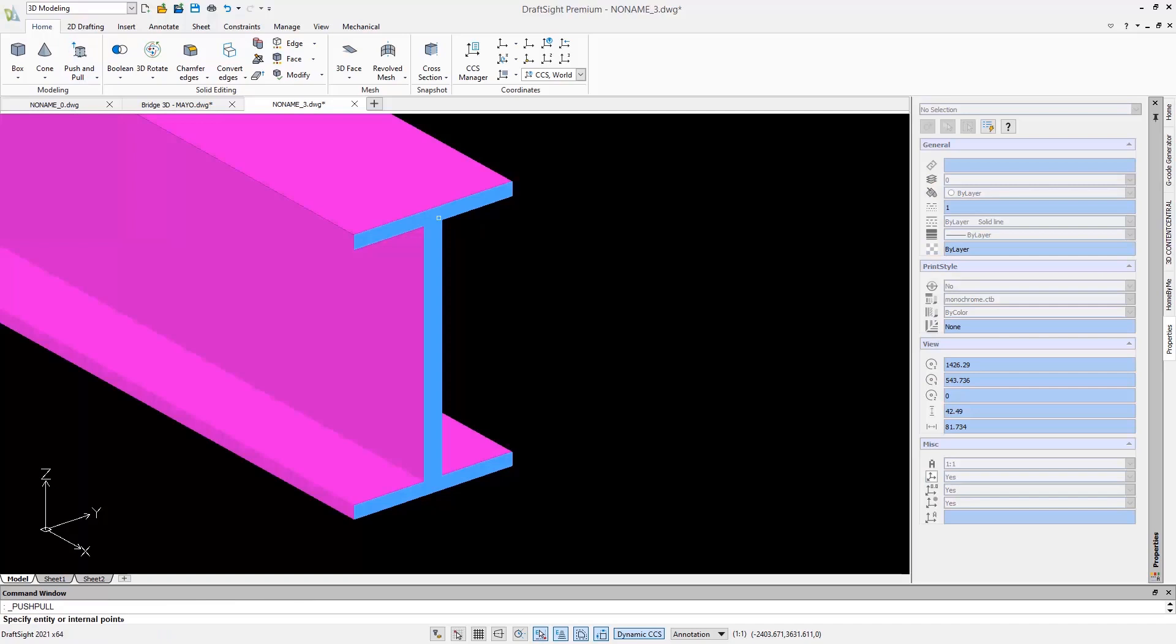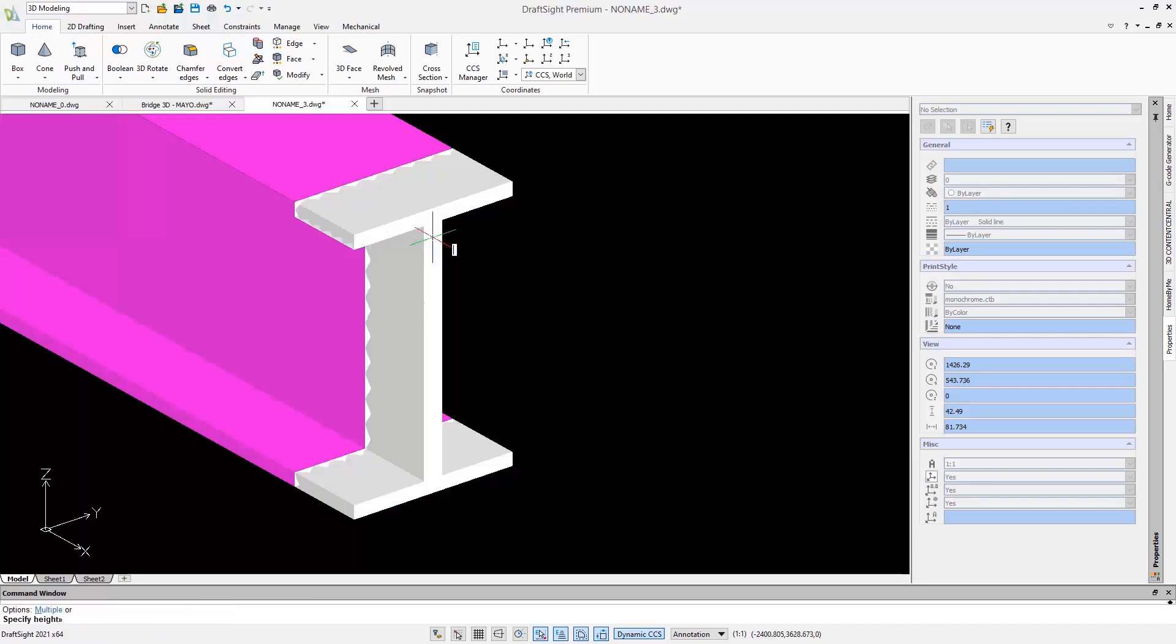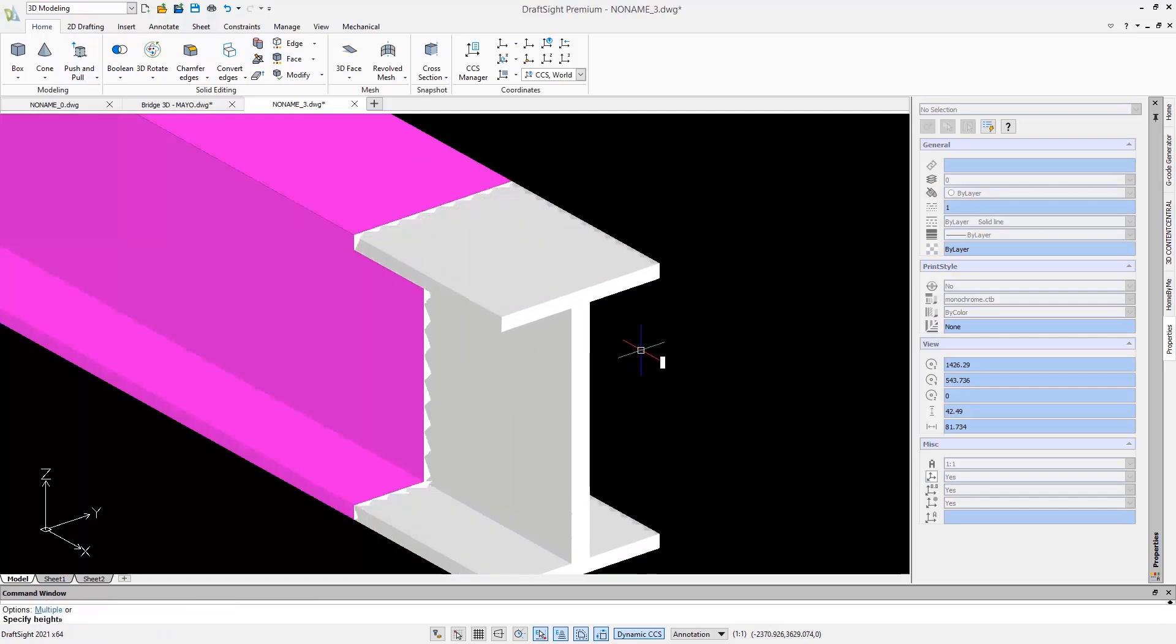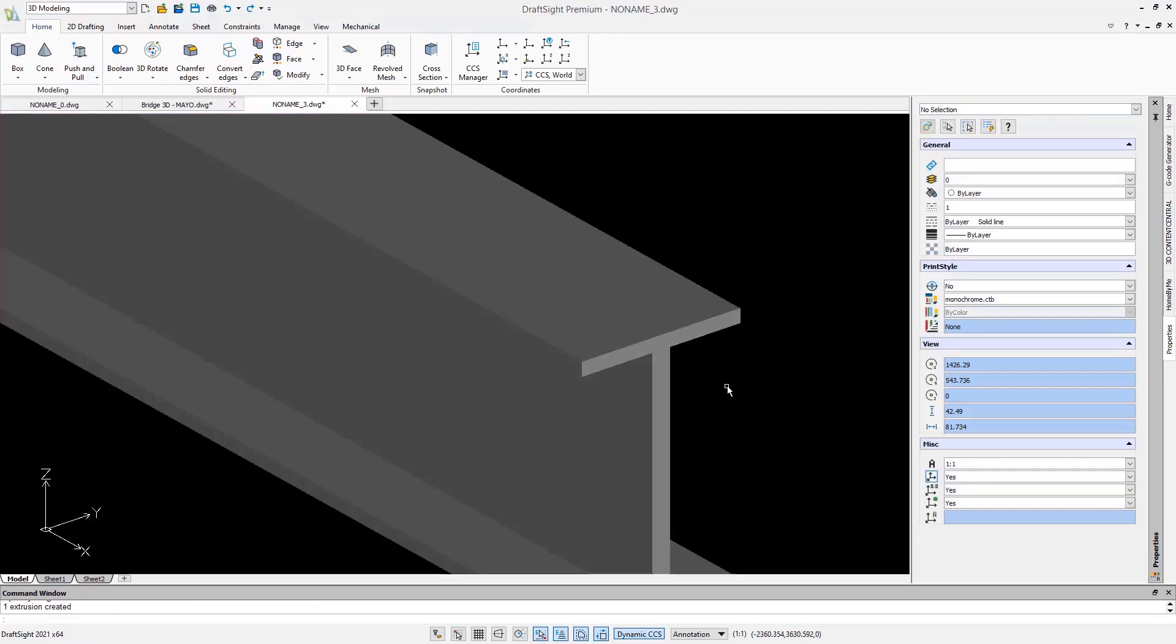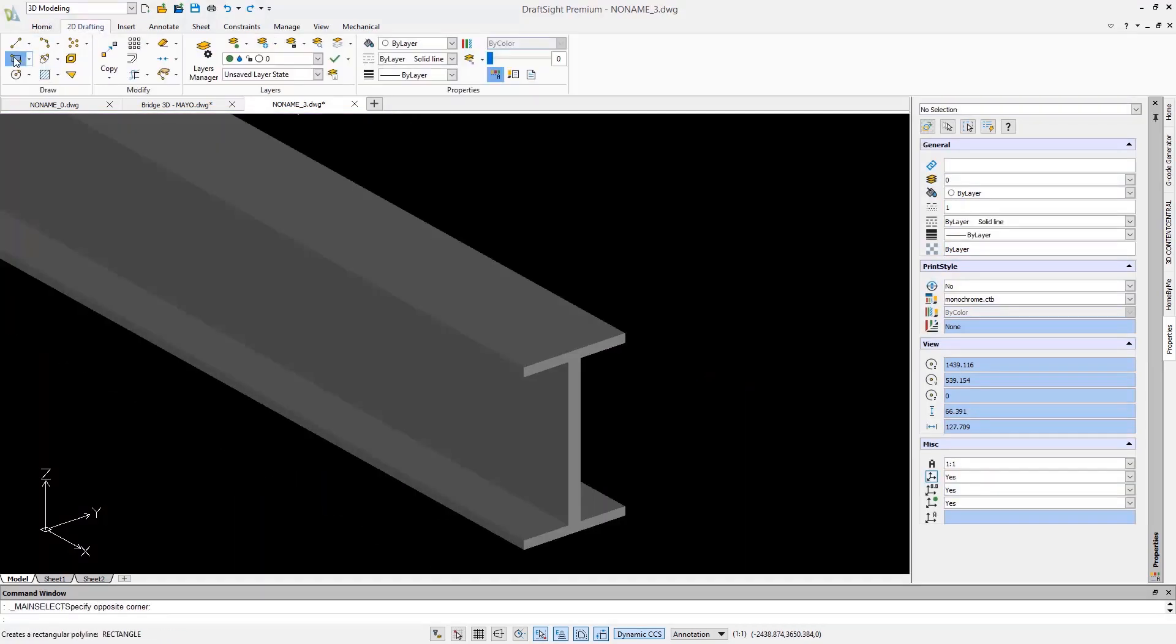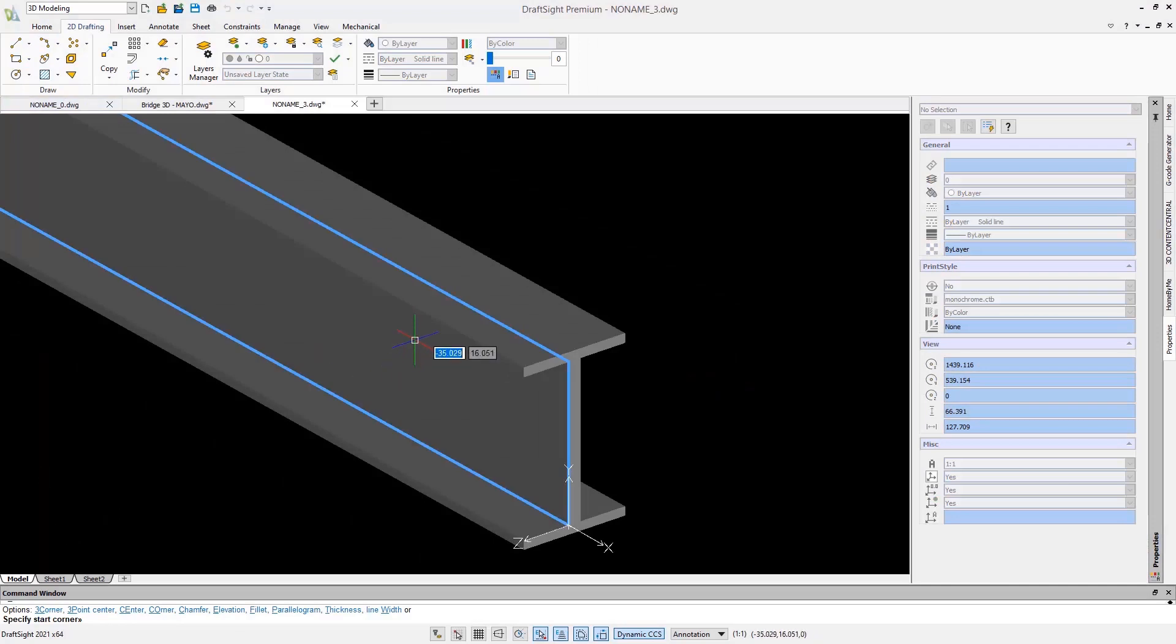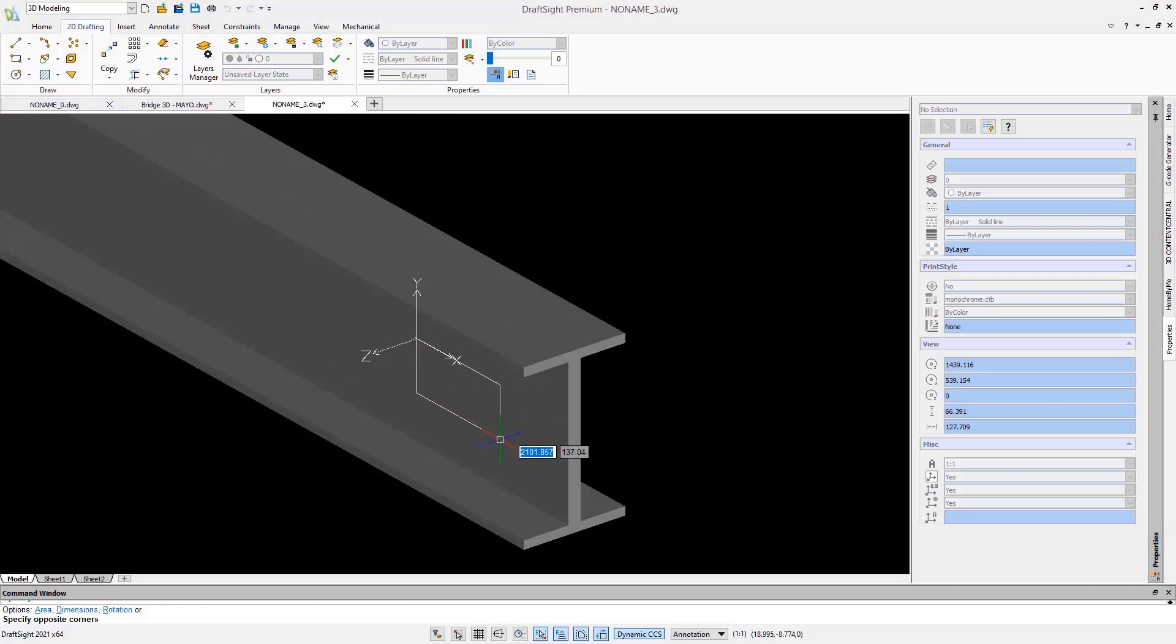Another smart way to work with solids is the push and pull command that enables you to extrude faces. This is a very intuitive way to modify the solids.